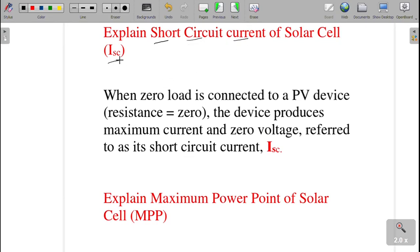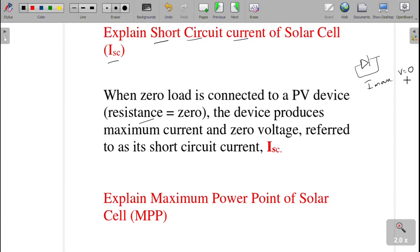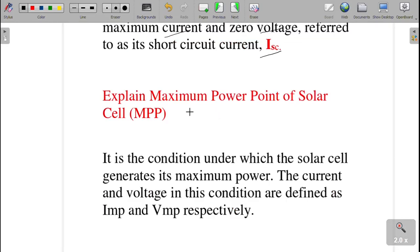The next question: explain the short circuit current, Isc. SC stands for short circuit, I for current. In this case the PN junction is short-circuited, so the resistance is zero — the opposite of the open circuit case where resistance was infinite. When resistance is zero, current will be maximum and voltage will be zero. When zero load is connected to the PV device, the device produces maximum current and zero voltage, referred to as the short circuit current, Isc.